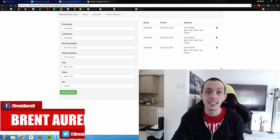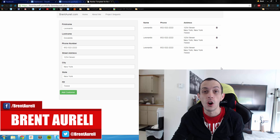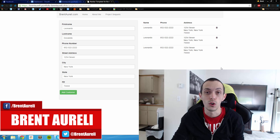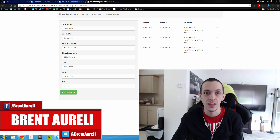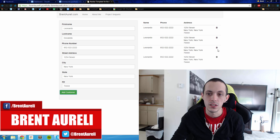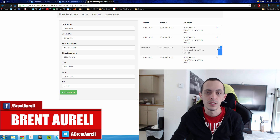What's going on guys, this is Bryn again. In our last tutorial we set up a server-side API, and in this tutorial we're going to set up our client-side interface for that API. We'll be adding customers and deleting customers.